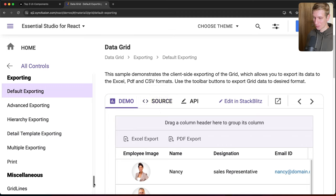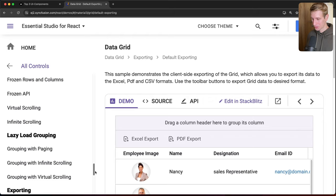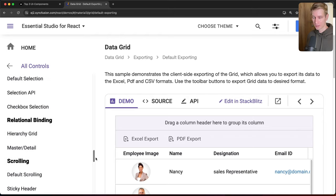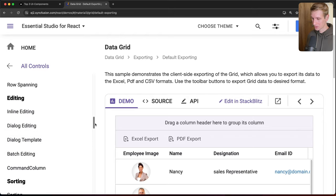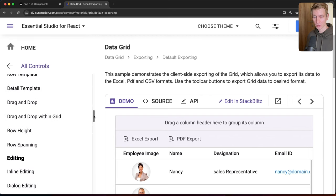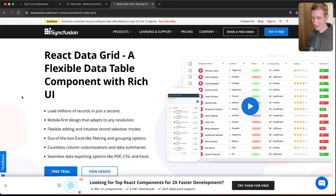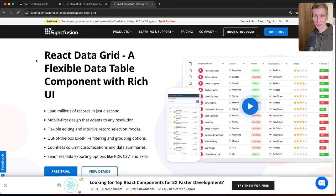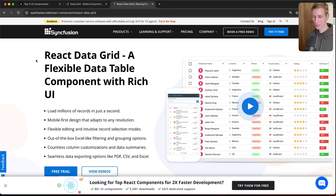You can also allow users to export data in Excel, PDF, and CSV formats. That covers the main features — it's a very powerful component with tons of demos in the documentation. I recommend checking it out for your use case; the link is in the description. Thanks to Syncfusion for sponsoring this video. Two other critical enterprise components are coming up next.